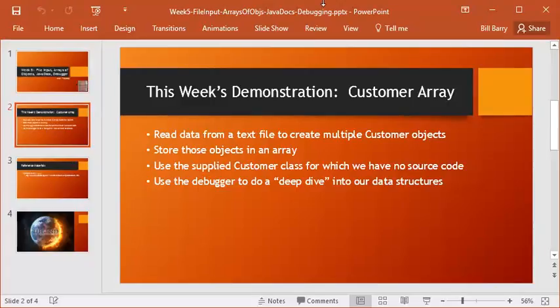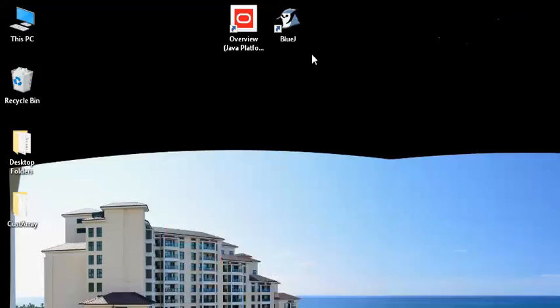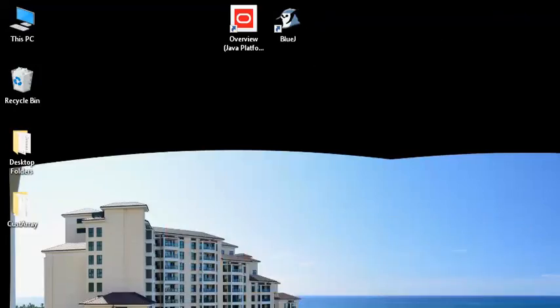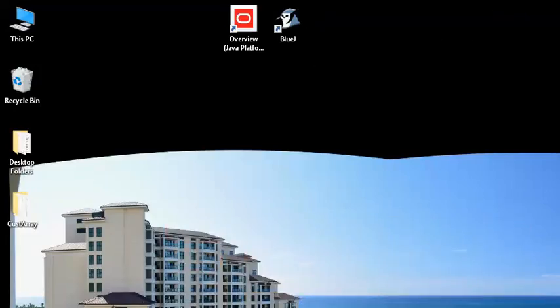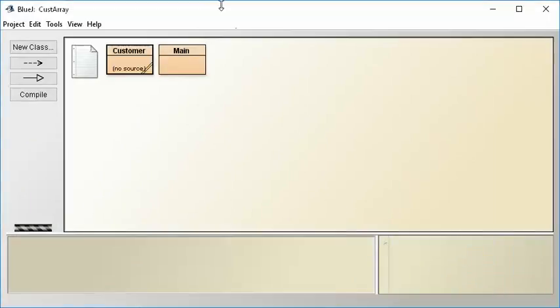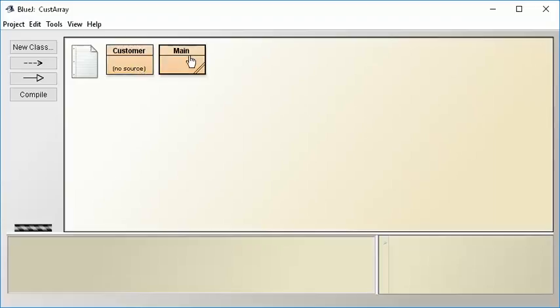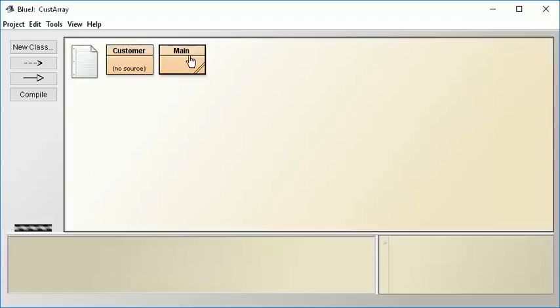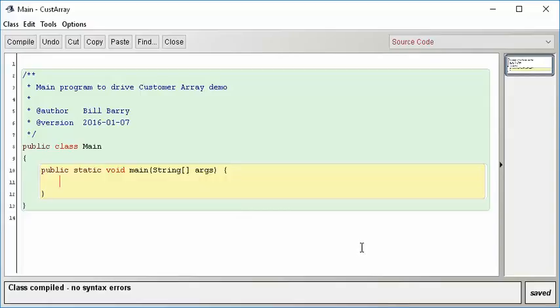So how are we going to start this process? Let's start with a BlueJ project that we are given, the customer array project. It doesn't have much in it. Notice that the .java file is not provided in this project. I don't have source code, and the class browser here tells me that's the case. But I have created a little main program, and it has virtually nothing in it. So let's start writing some pseudocode, and then we'll start fleshing it out.